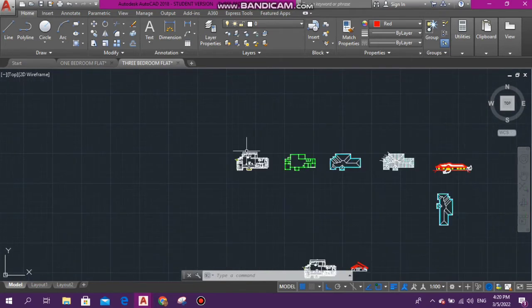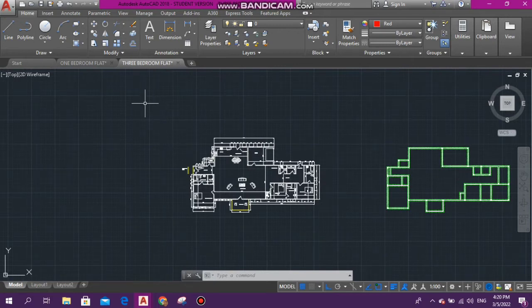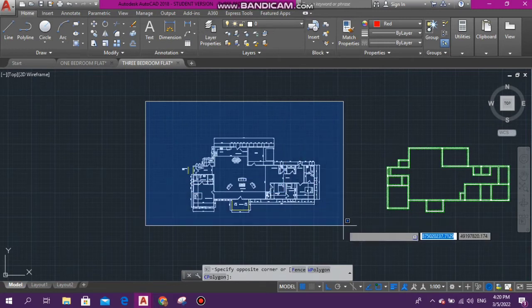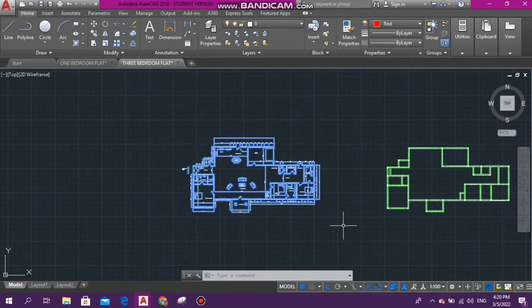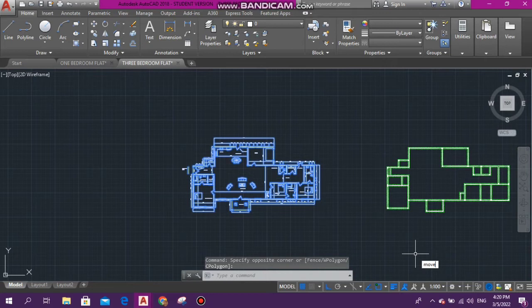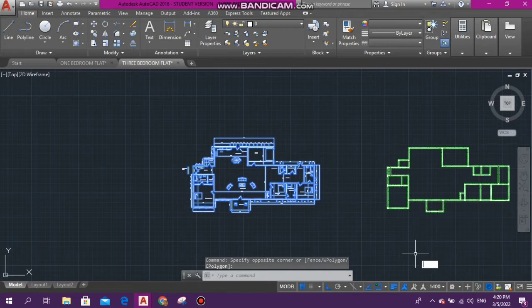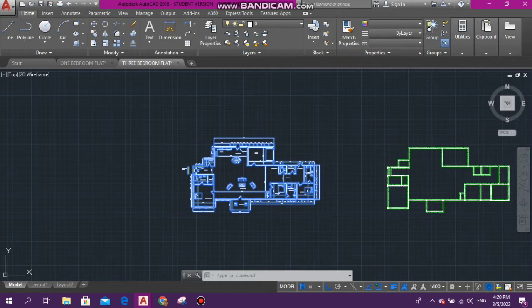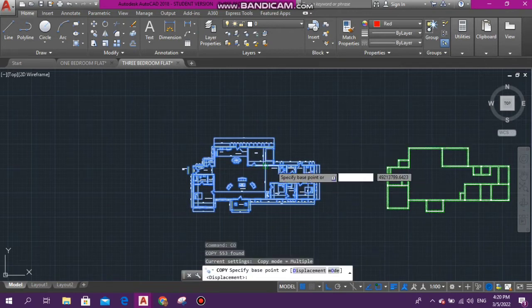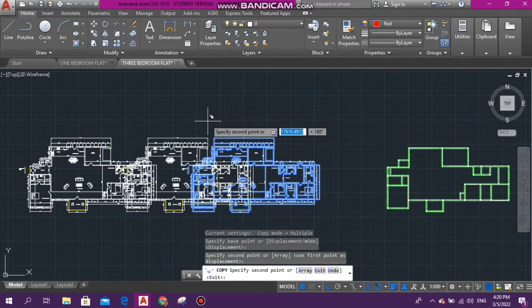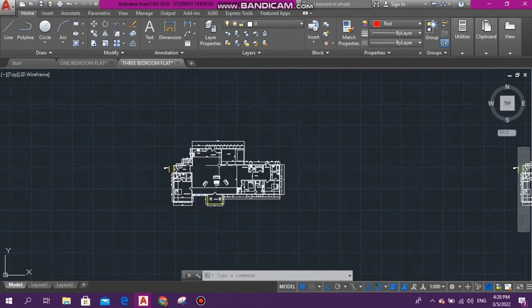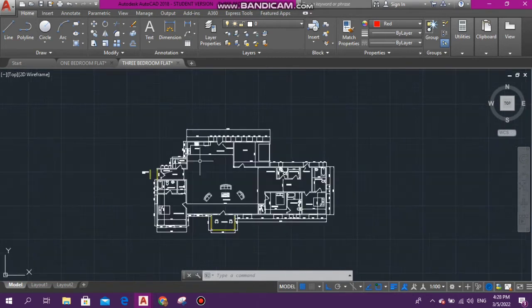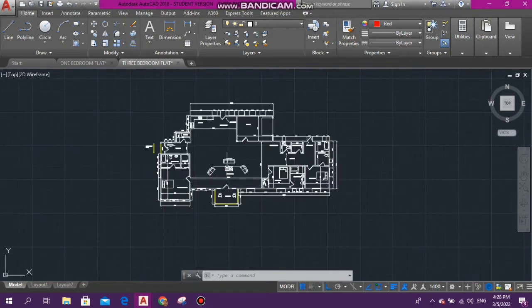First thing that I want you guys to go ahead and do is copy the floor plan. I want you to copy the floor plan because the floor plan has all the walls and all the rooms. Basically, that is where we'll be constructing our foundation from.